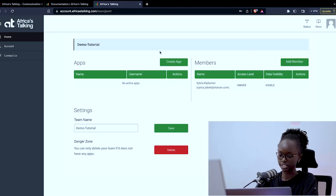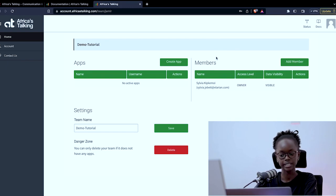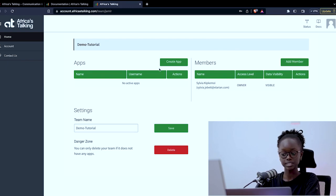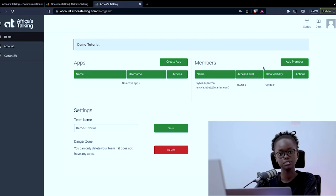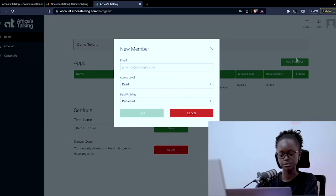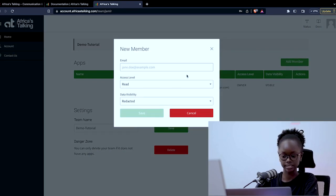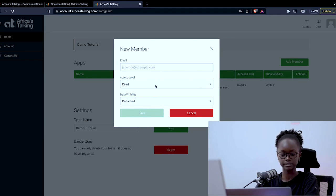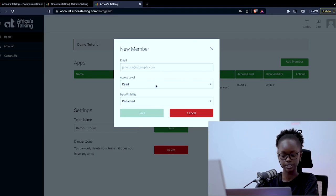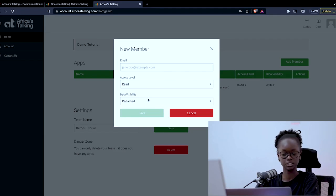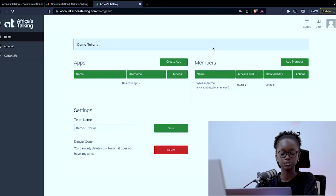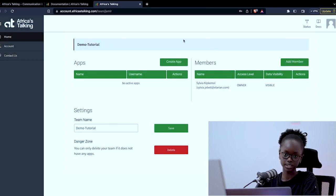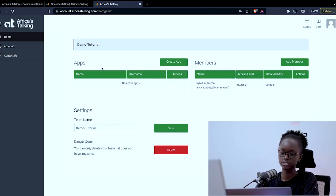You can click on the team name to land on the team landing page. On your team there are two sections: the app side and the members side. On the members side you can add members to your team so that you can collaborate and work together. This is done as shown by adding the email, the access level that they have and the data visibility for them. You can add as many members as you wish. But the app section is what we will mainly focus on which will help you when you're creating your applications.